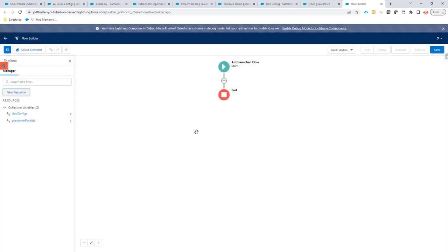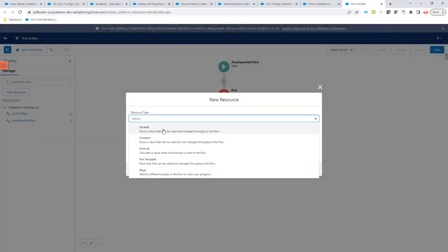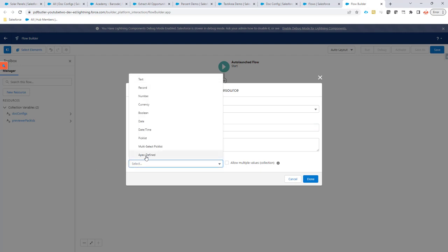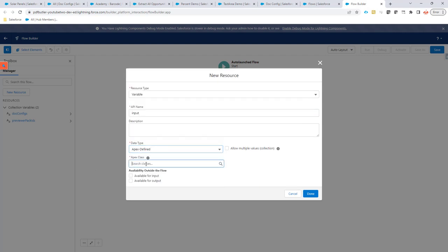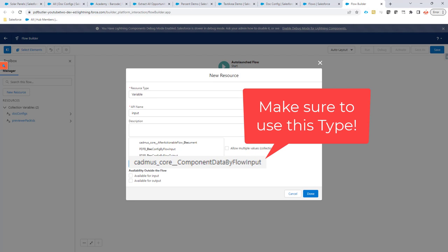Let's get started. First of all, we want to select only the doc configs that we want. So, we are going to create another resource, a variable. The variable is going to be named input. And this input is of type Apex defined and it's called doc config by flow input. This is the one. It's available for input. So, when PDFButler will call your flow, it will fill the variable input.